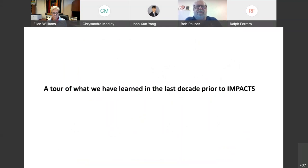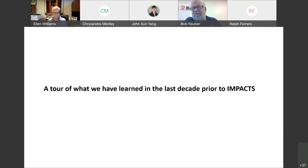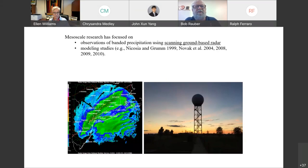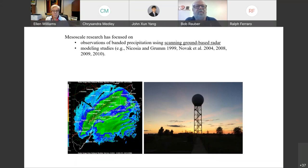What I'd like to do is take you on a tour of what we've learned in the last decade or so prior to IMPACTS — interpretations of what these winter storms are like that don't always make sense relative to each other. We're kind of like the blindfolded scientists trying to understand the elephant. So let's start off with the ground-based radars. This is the WSR-88D network, for example.